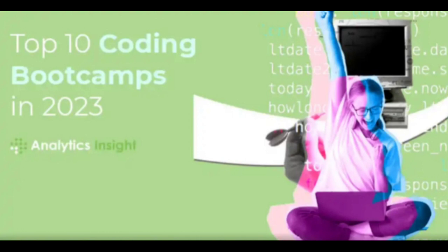Full Stack Academy delivers top-tier coding education, combining technical training with career support. Its reputation for producing skilled developers and employer network make it a sought-after bootcamp for career switchers.